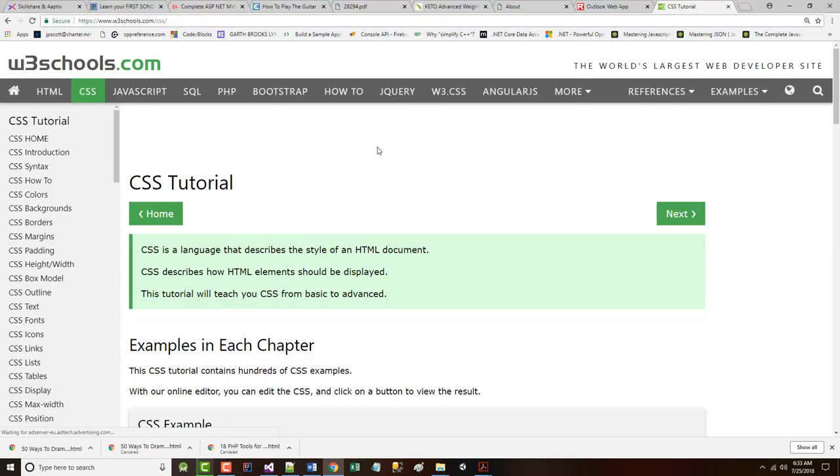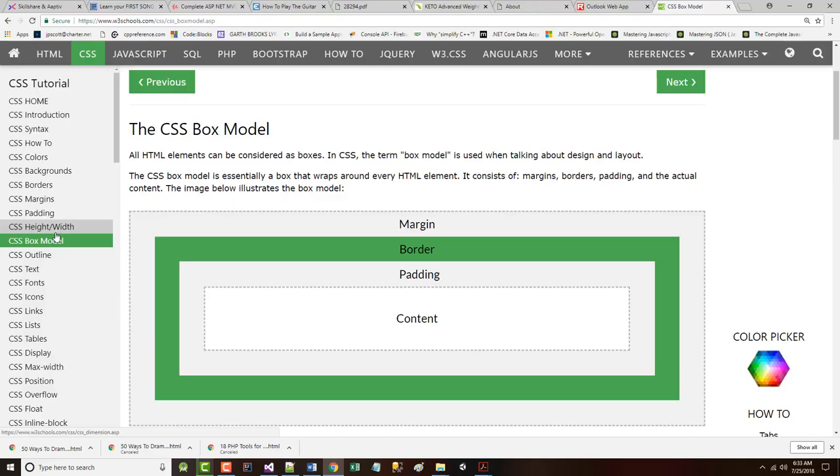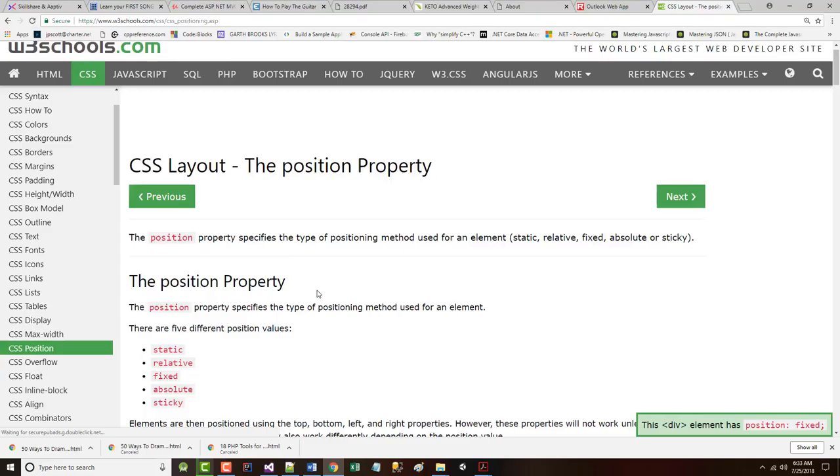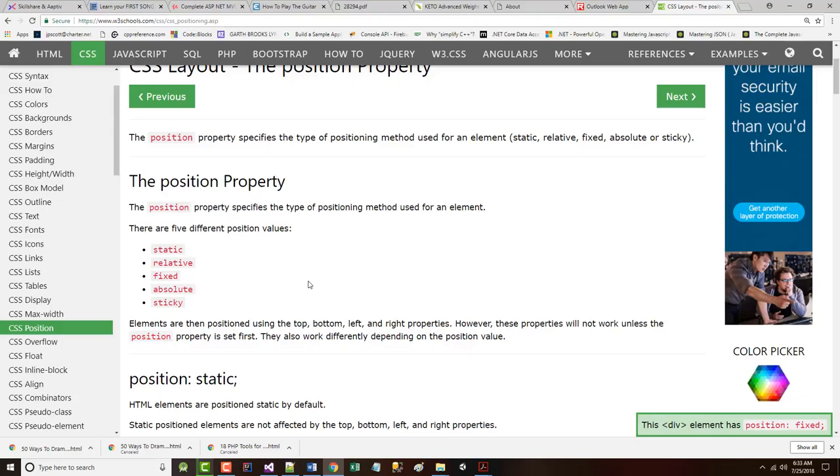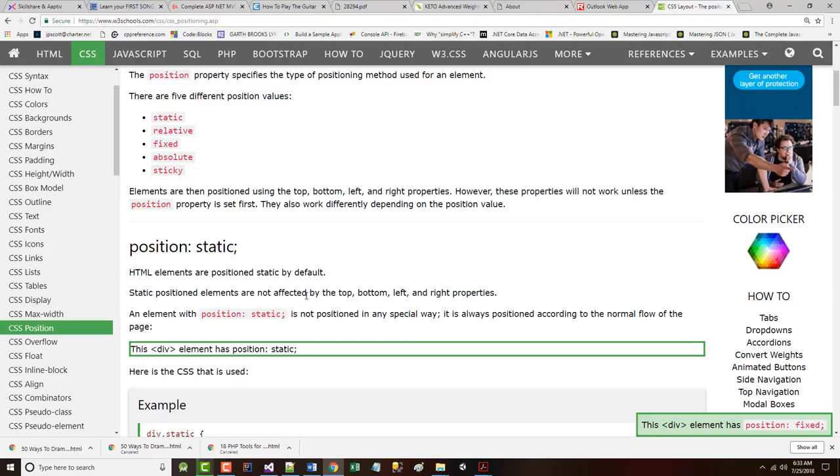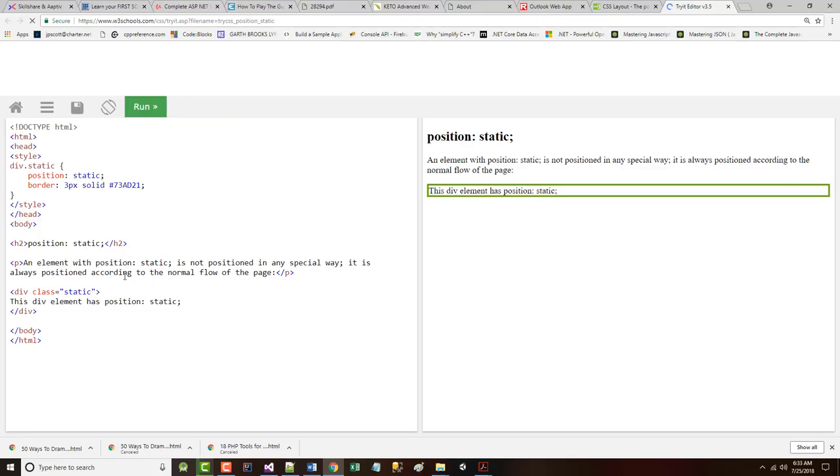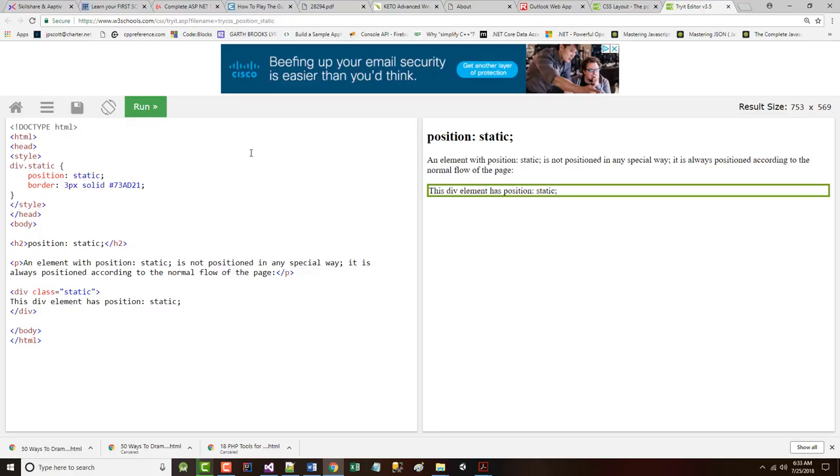You'll notice if you look very quickly in here, there's the box model that we've talked about. There's other things in here, but somewhere in here there's position. The position property specifies the type of positioning method used for an element. There are five possible values. The first is static, which is the default. An element with static positioning is not positioned in any special way. It basically goes with the flow. Here's static positioning. There it is. It's positioned according to the normal flow of the page.